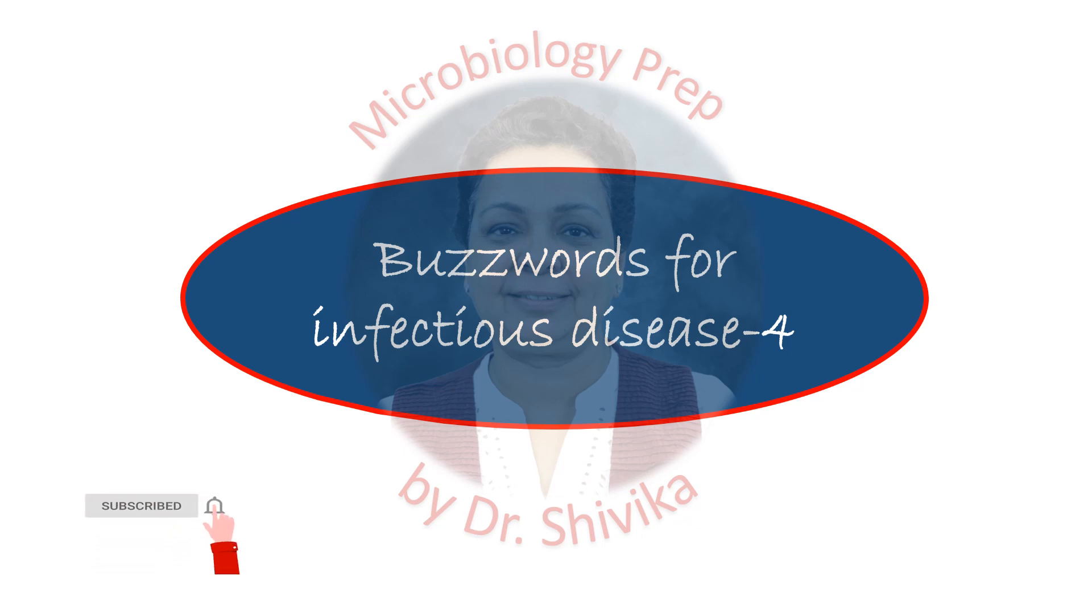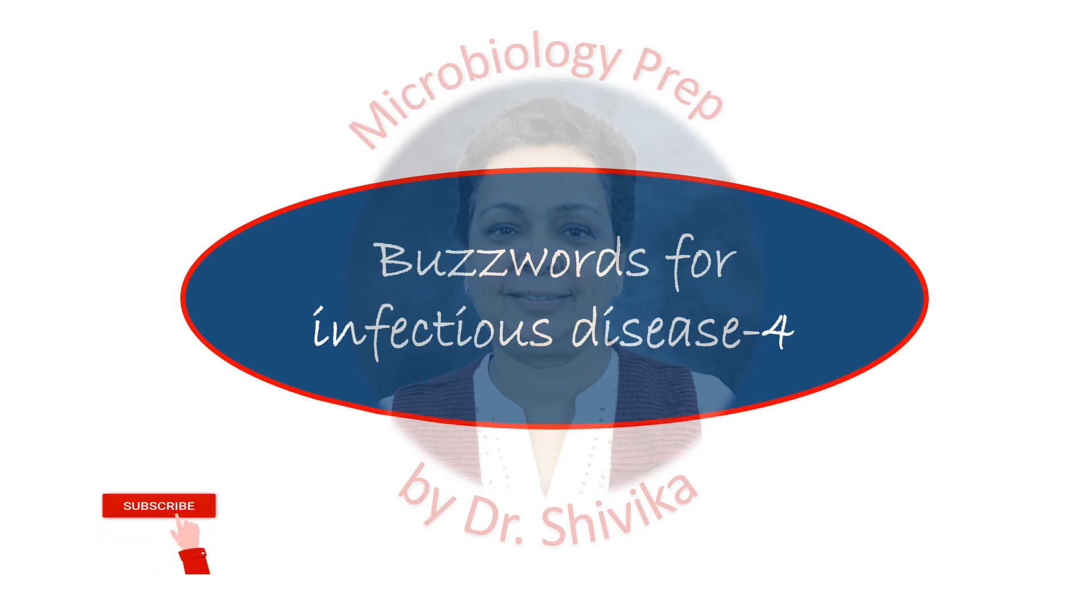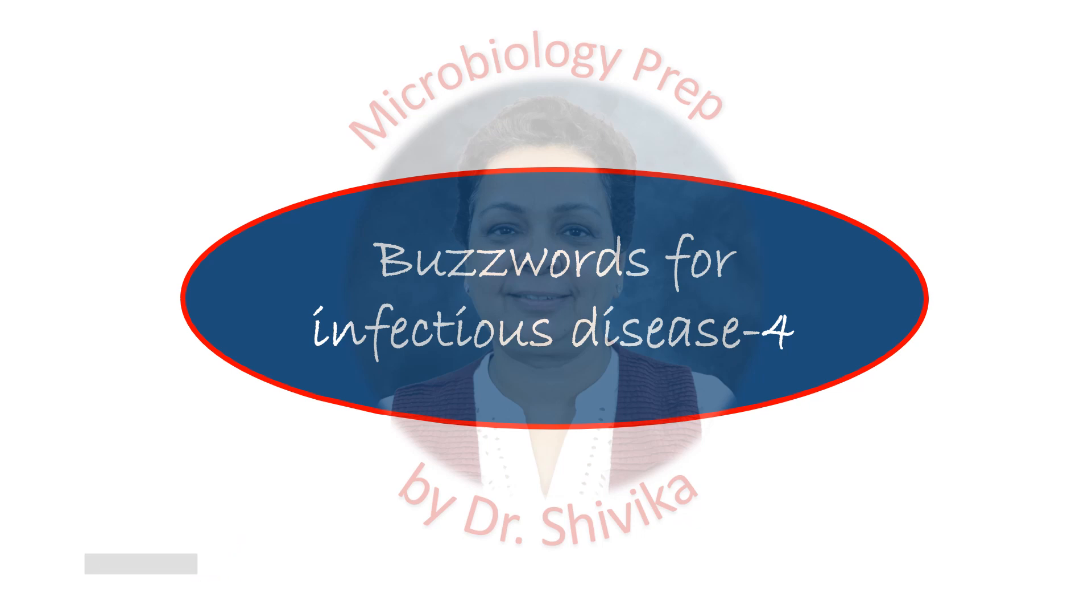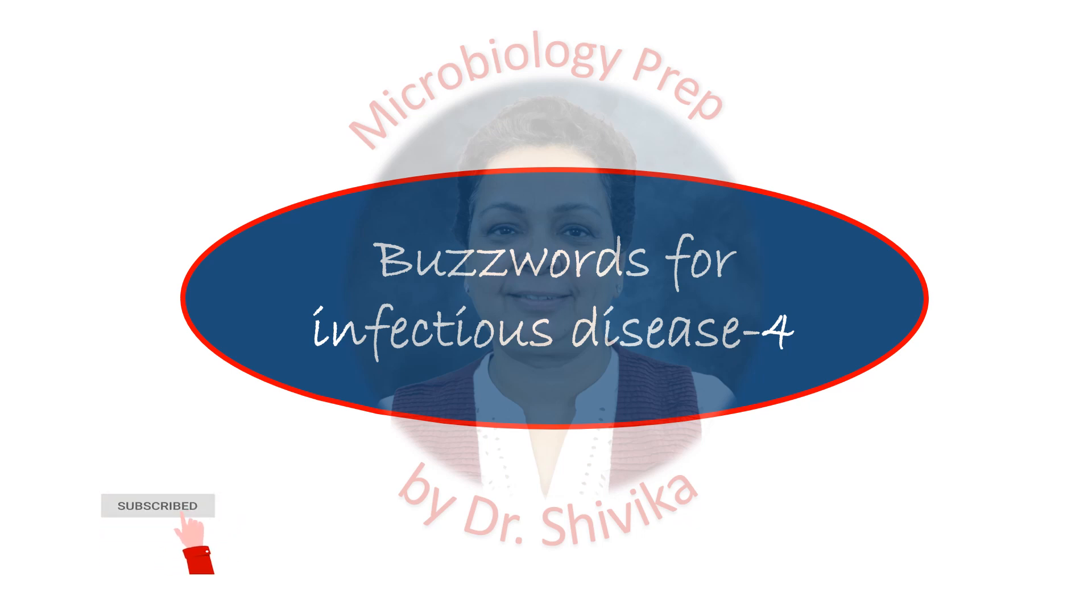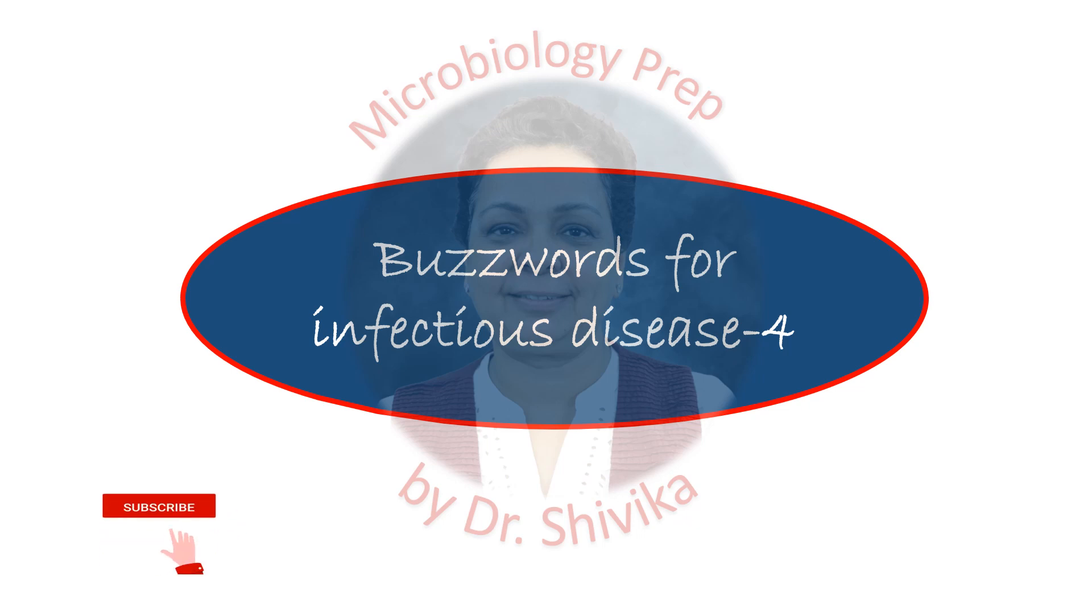These are very high yield buzzwords for infectious diseases and they are going to help you solve a lot of your questions rapidly and quickly in your exams. So make sure you watch these videos at least a week before your exams. So let's get going.